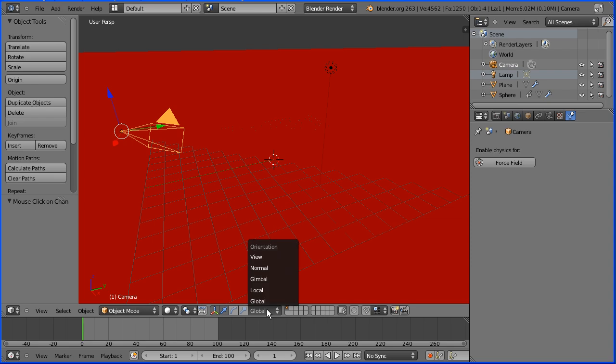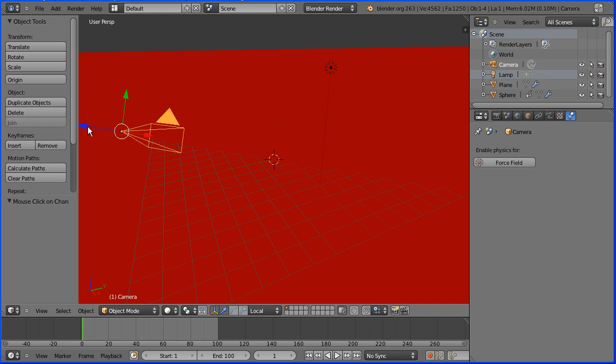I'm going to change the orientation of the 3D manipulator widget to local. Now the green arrow is the y direction local to the camera and that will move the camera up and down. The red arrow is the x direction and that will move the camera left and right. The blue arrow is the z direction and that will move the camera forwards and backwards.